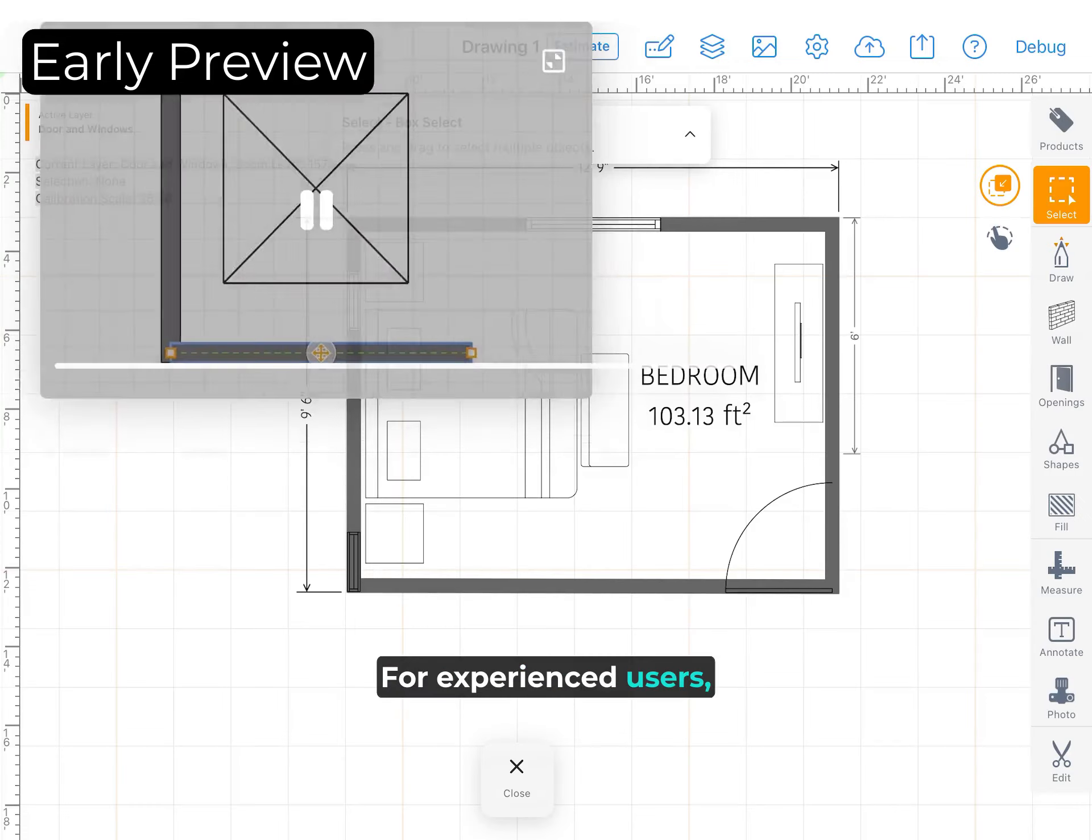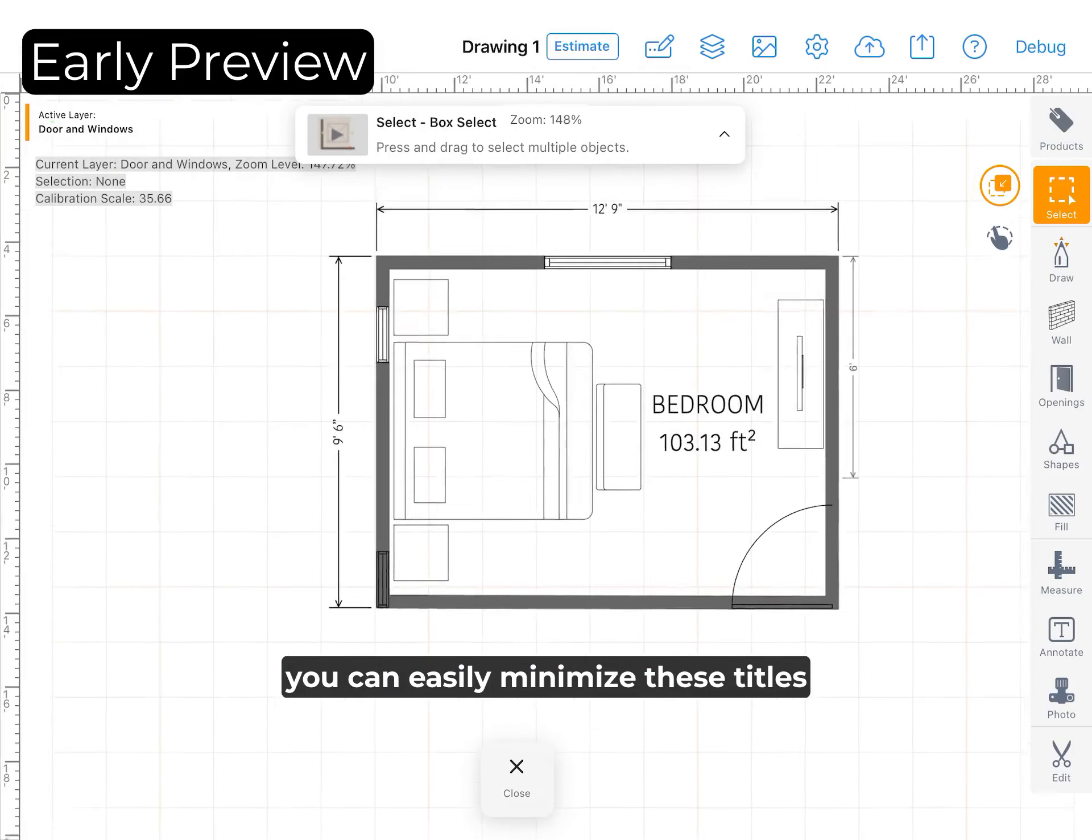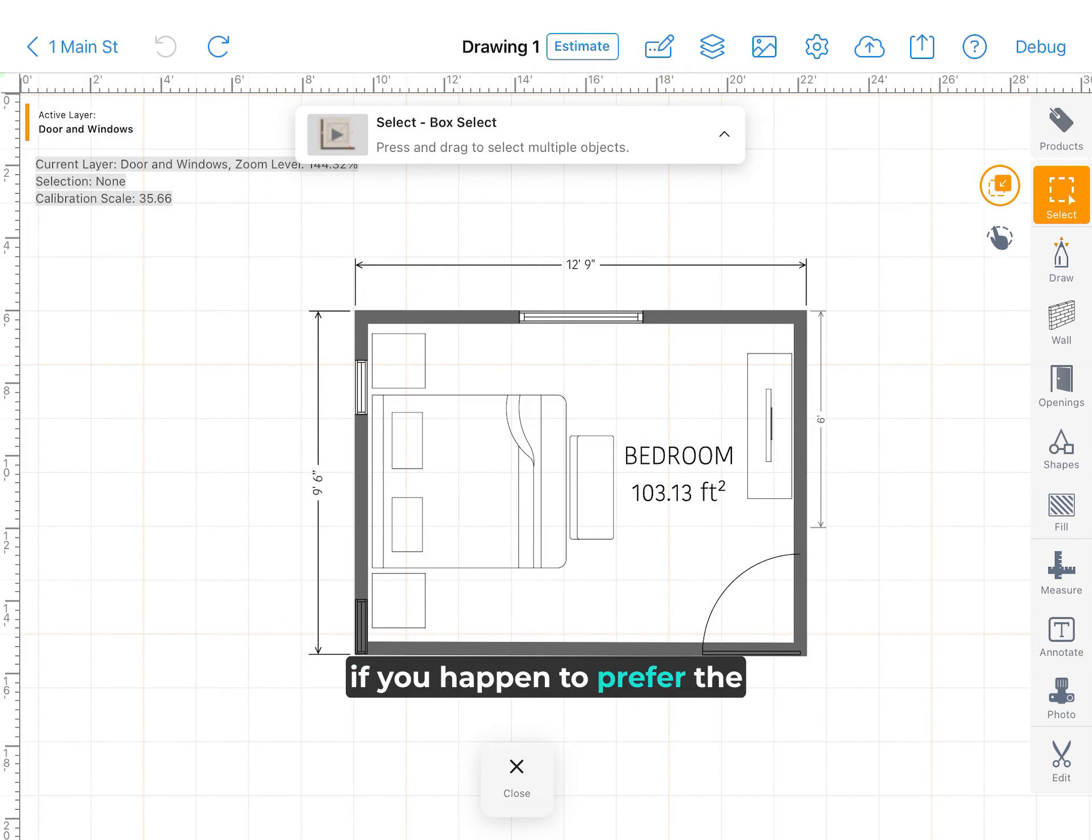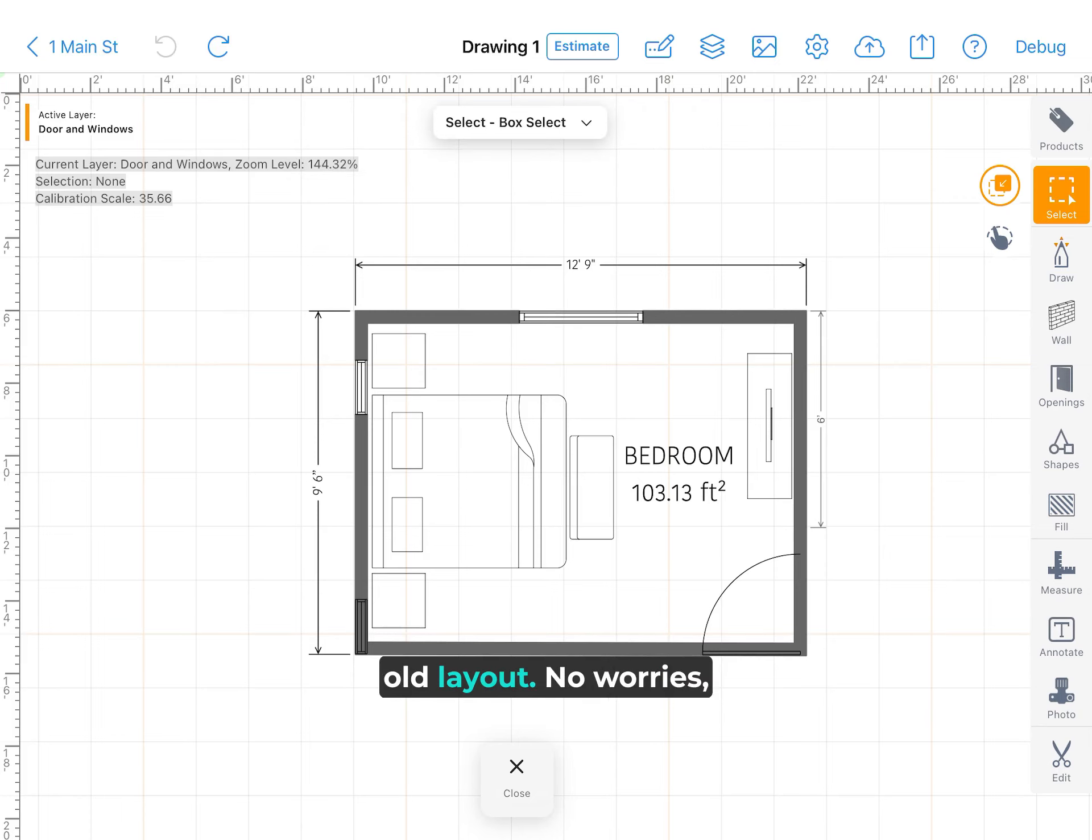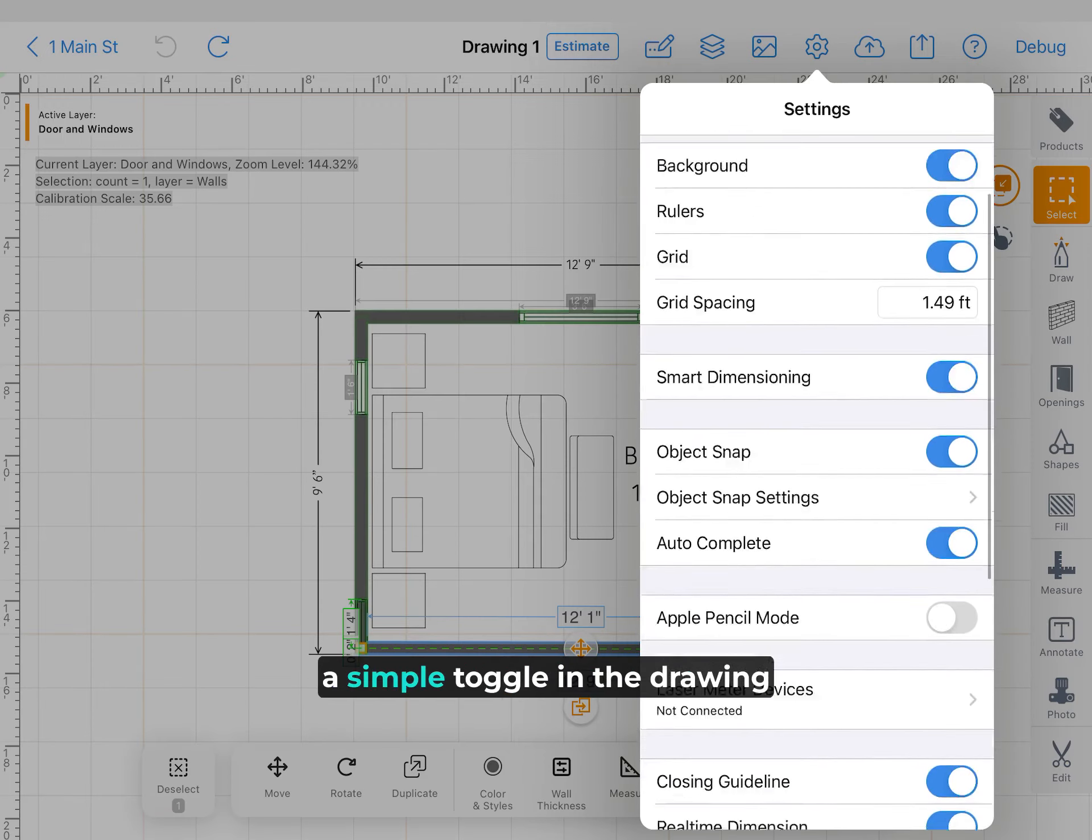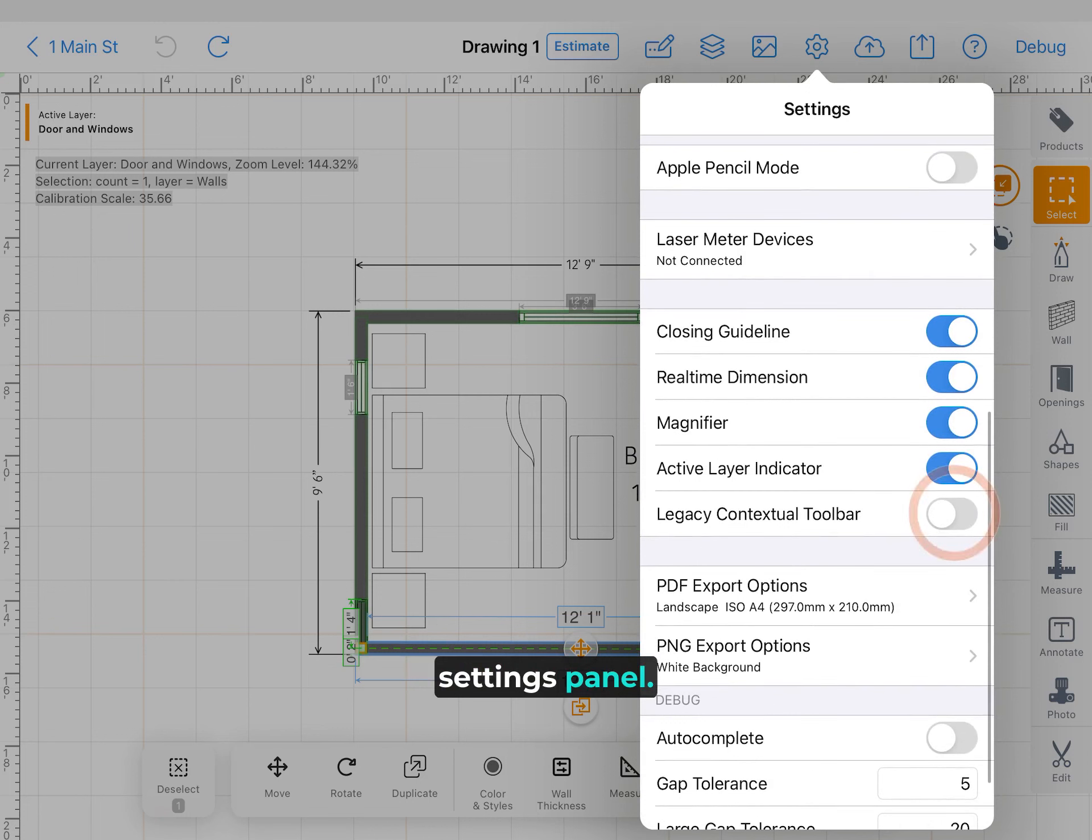For experienced users, you can easily minimize these titles. If you happen to prefer the old layout, no worries, you can quickly switch back with a simple toggle in the drawing settings panel.